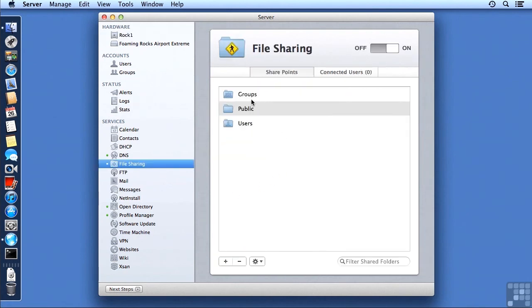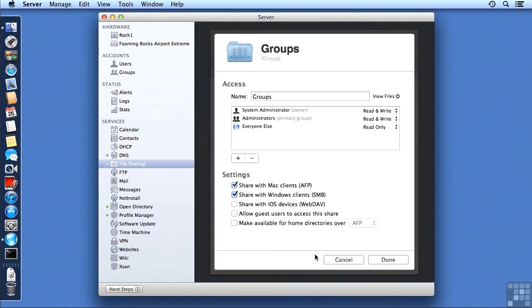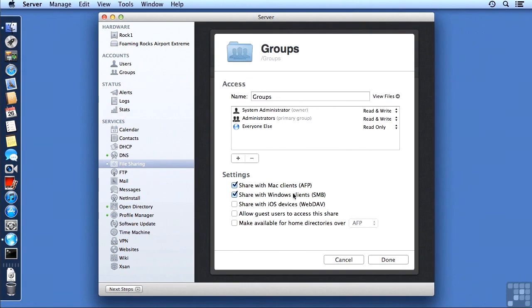And lastly, we have the Groups SharePoint. And by default, the Groups SharePoint is going to be where any groups, like the built-in work group, or the work groups we've added later, like Project and Employees, will have their shared group folders. You don't have to put them there. We can see again the permissions, the definition of the settings, and one more thing.